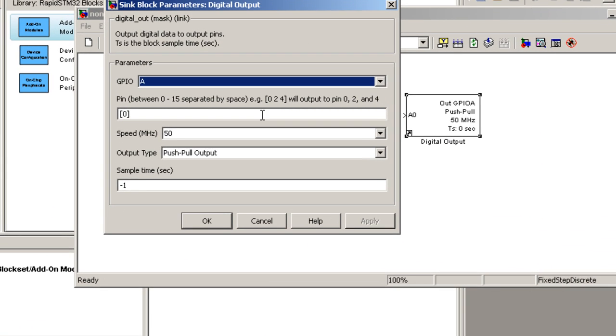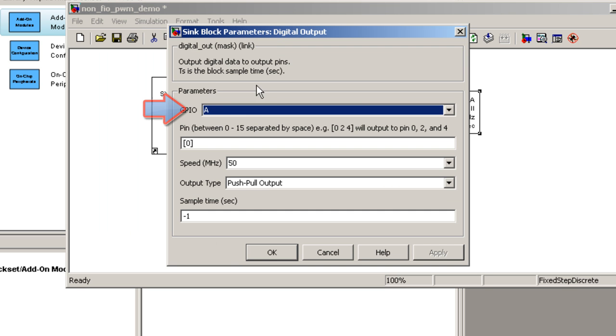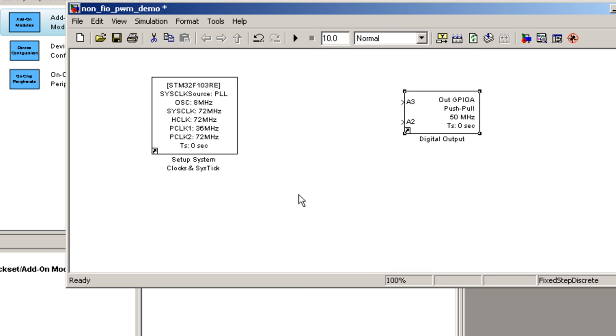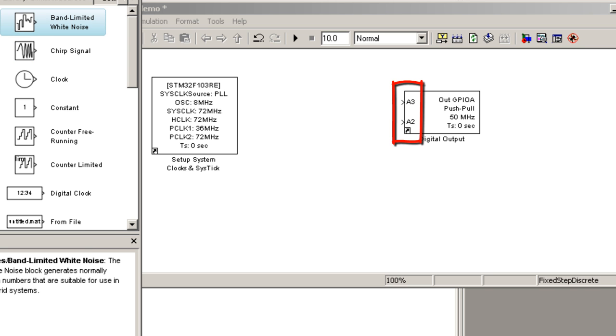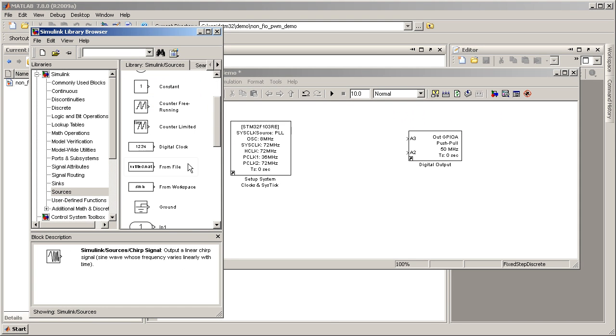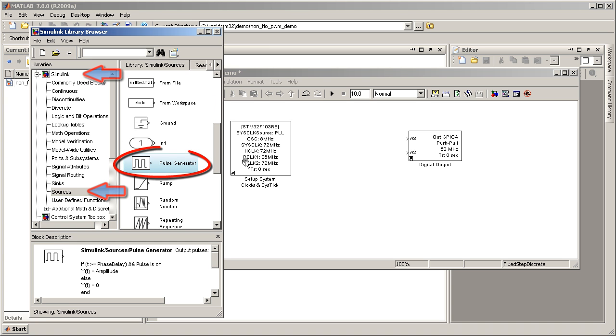So let's configure the digital output block as such by double-clicking on the block. Select port A, then type in 3 followed by 2. You can see that the block displays correct pin notation.